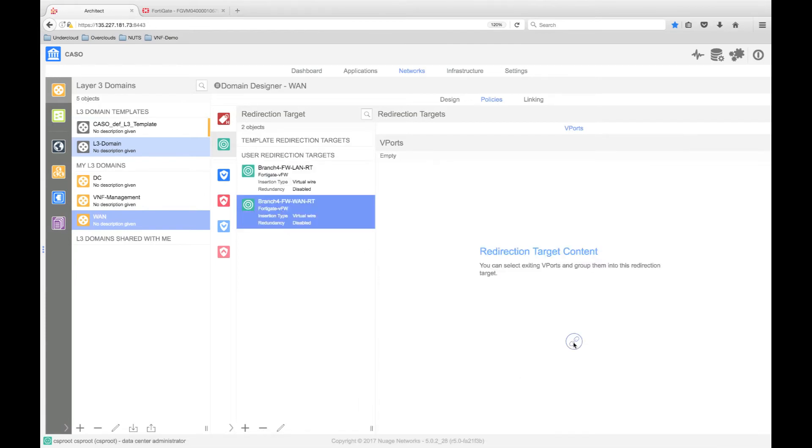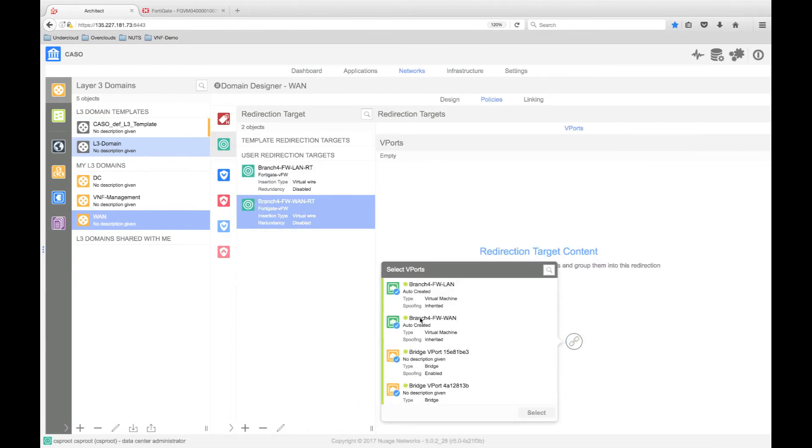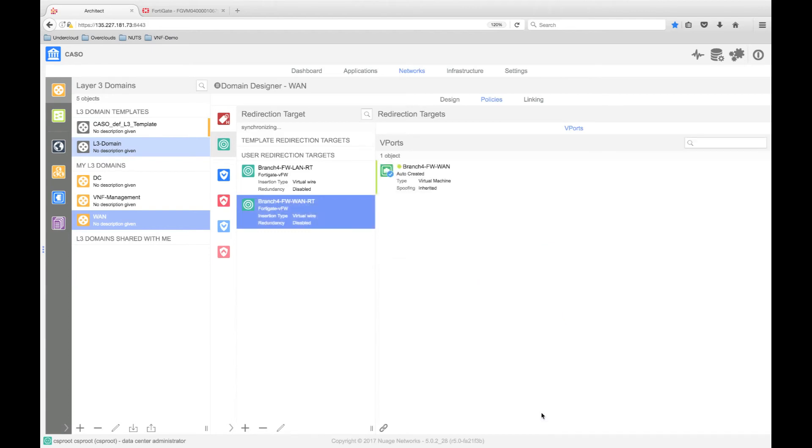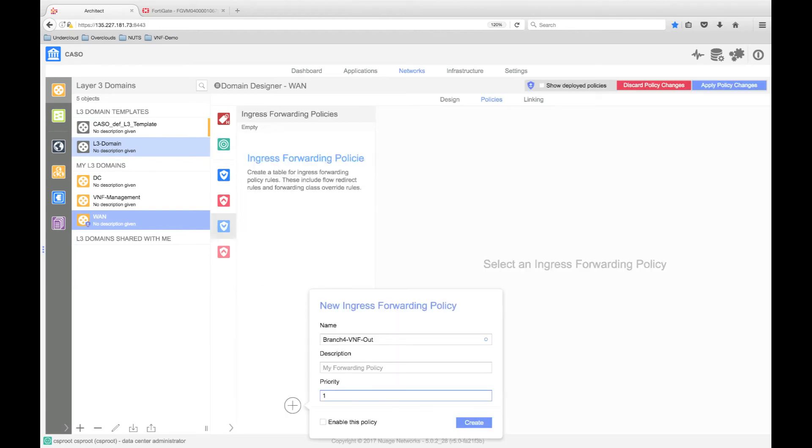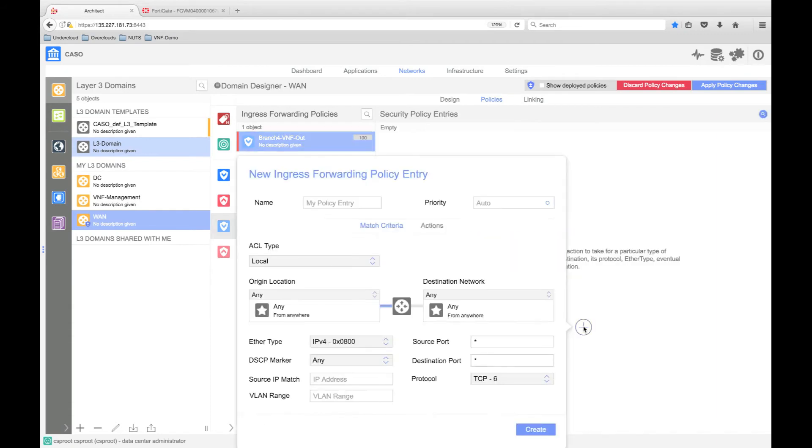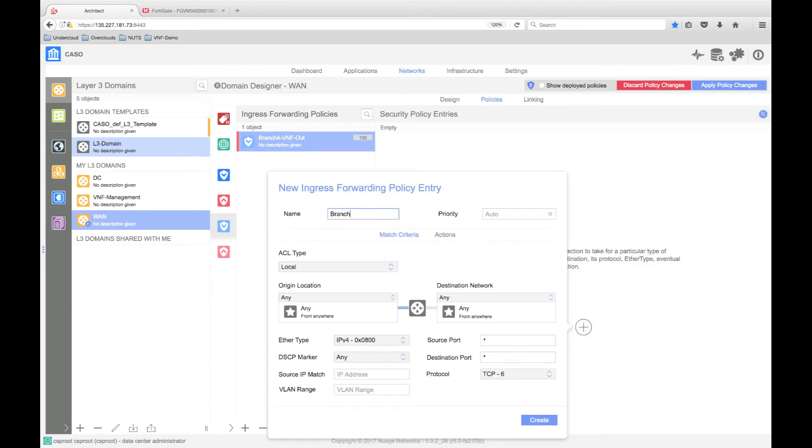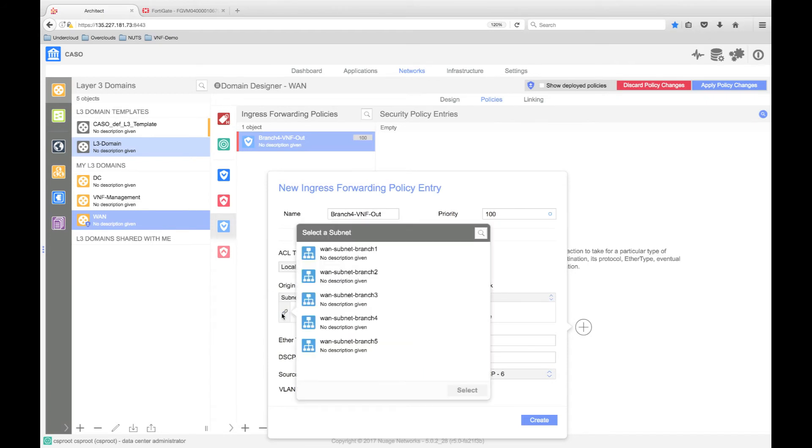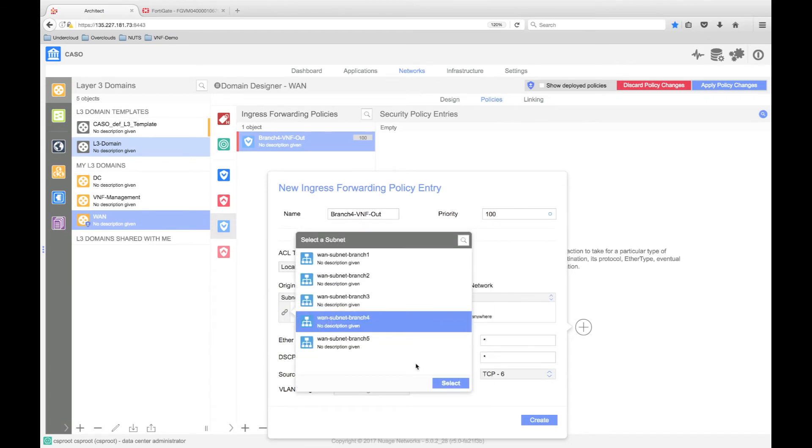Once we have created our redirection targets, we need to create a forwarding policy. We will do this for both traffic from and to the branch. Our service chain policy will state that any traffic sourced from the Branch 4 subnet and destined for the internet will be redirected into the VNF and vice versa.